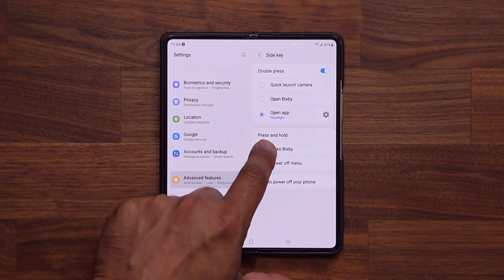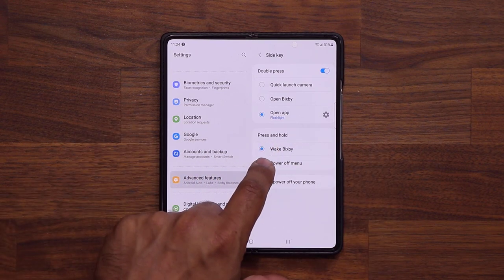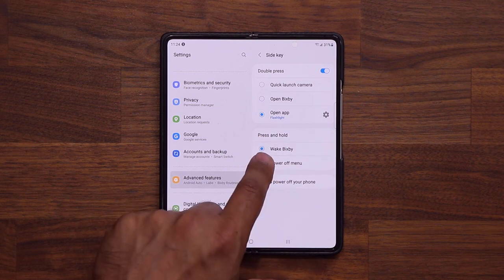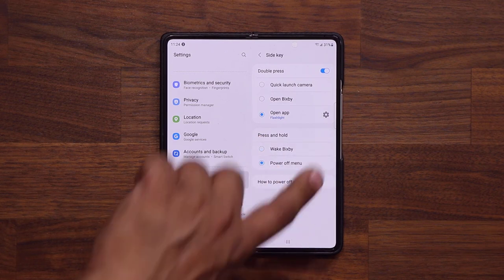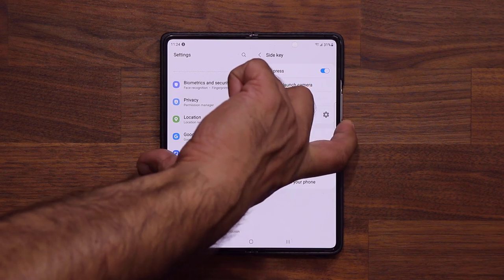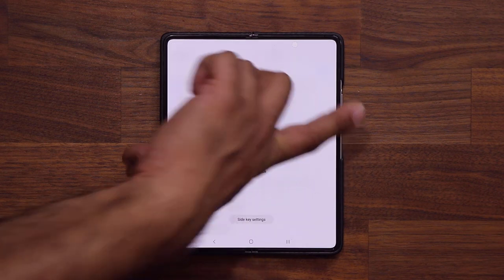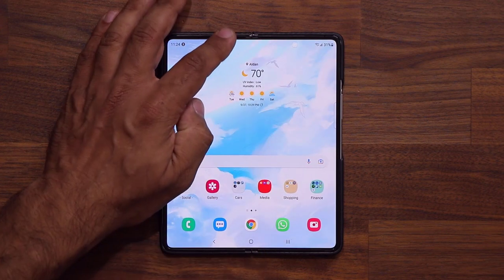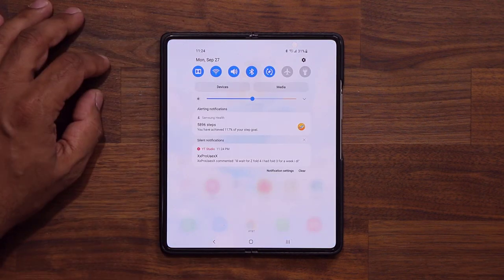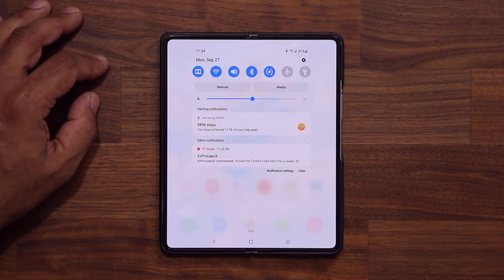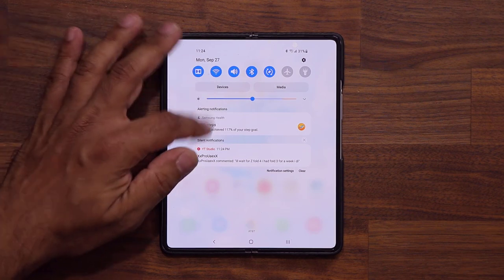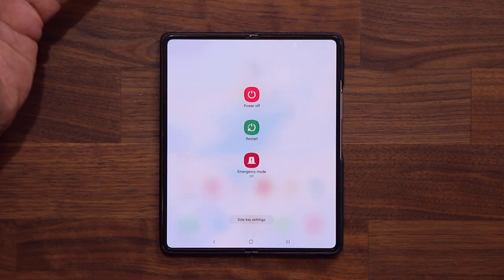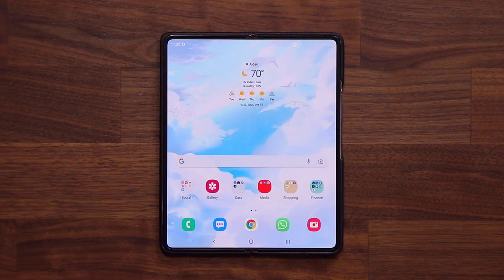When you press and hold the side key, you can either wake Bixby or bring down the power off menu. I like to keep it set to the power off menu. You can also pull the notification shade down twice to get the power menu anyway, so it's your choice.